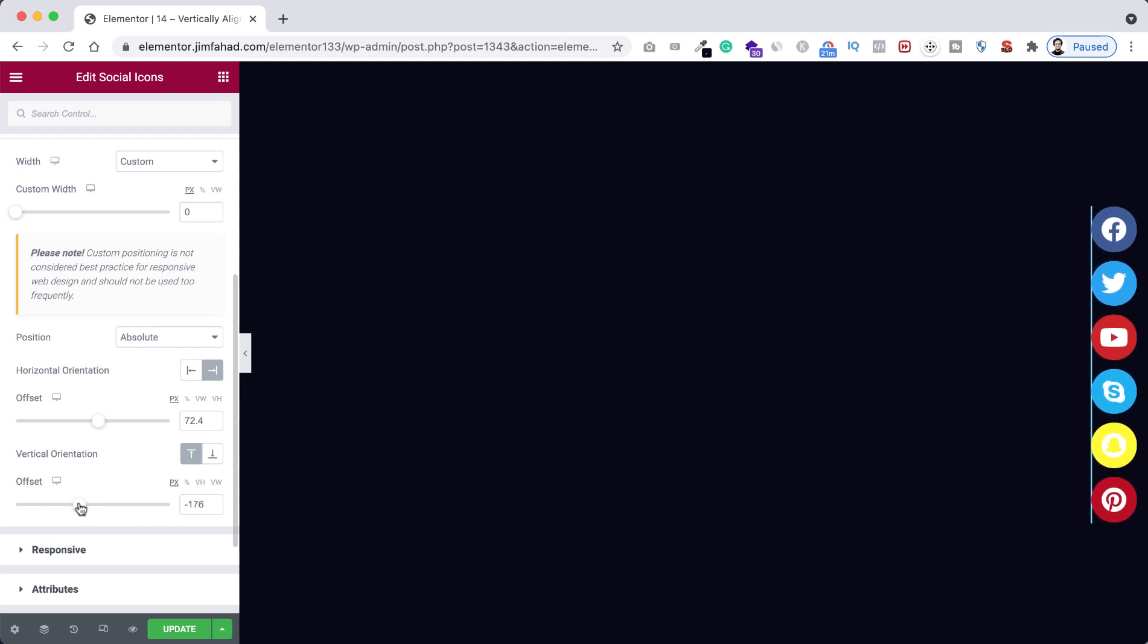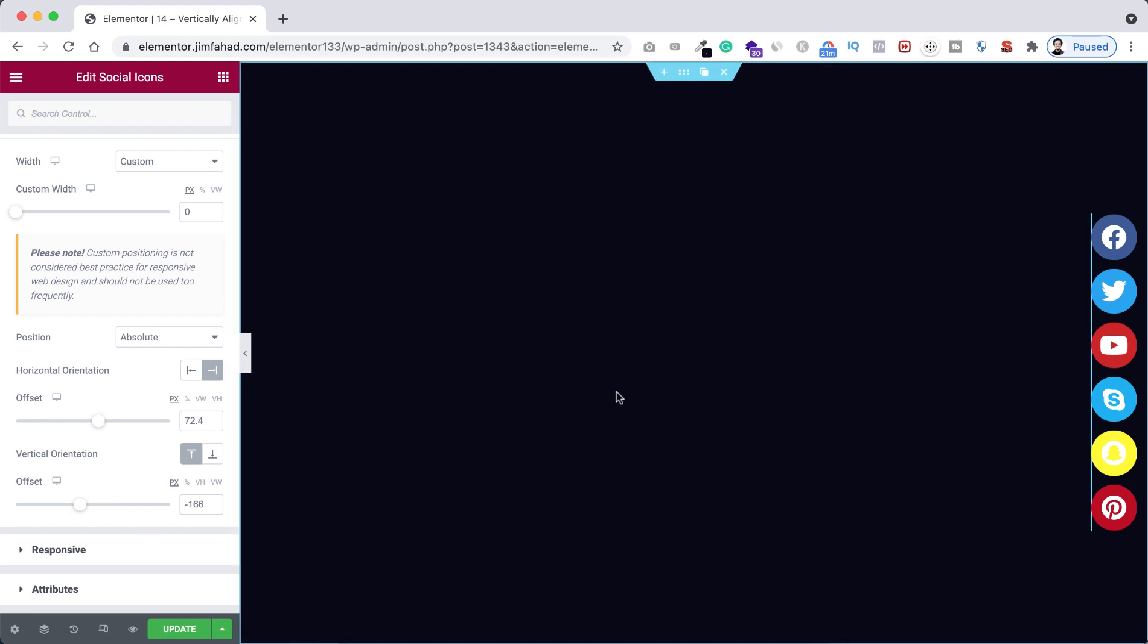So for me it looks perfect. Let's now also have a look if it's responsive or not.